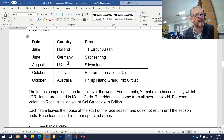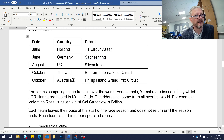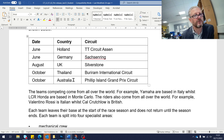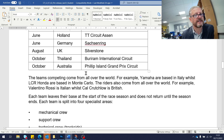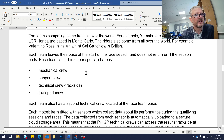We can see countries like Holland, Germany, and the UK, which are all part of European GDPR. Thailand could be a different story. Australia has probably got its own data protection laws, being part of the British Commonwealth, but it's definitely worth investigating Thailand's GDPR, as questions may come up about what their data protection laws are like. The teams come from all over the world.